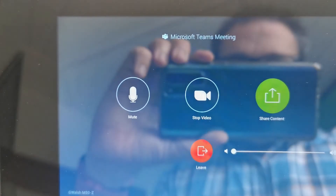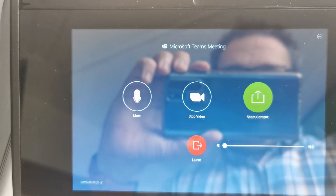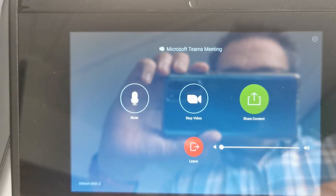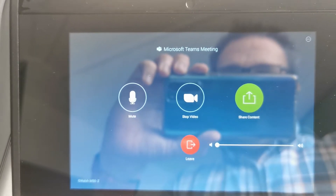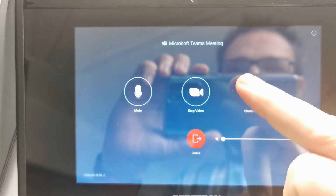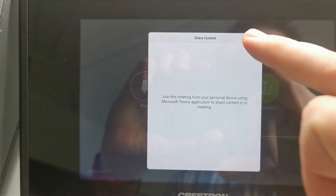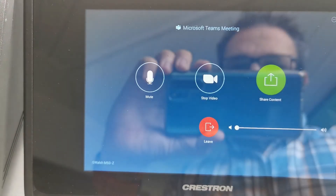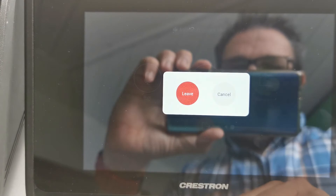If you hit share, it does tell you 'you must use your personal device.' So you can share in the Microsoft Teams browser by going to teams.microsoft.com, joining the meeting, and then you'll be able to share through your laptop that way. That function just tells you what to do, which is nice and simple. Then once we're finished in the meeting we just leave the session.